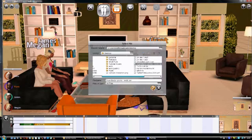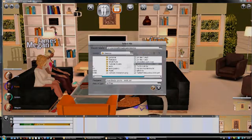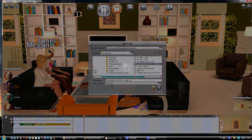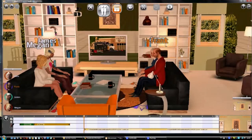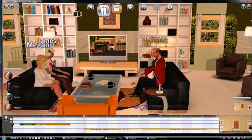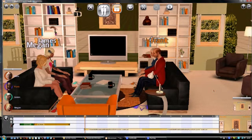Stick with widescreen videos or they'll get distorted. You can see the playback on the timeline so you can change when it starts and stops.